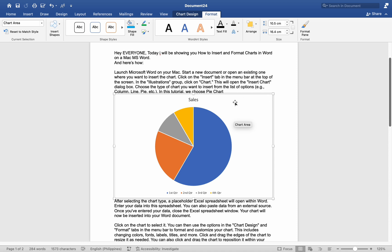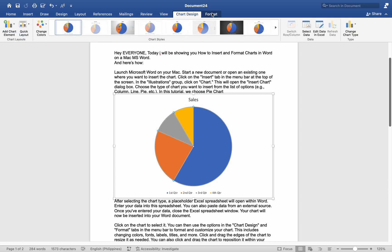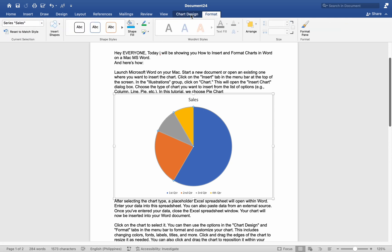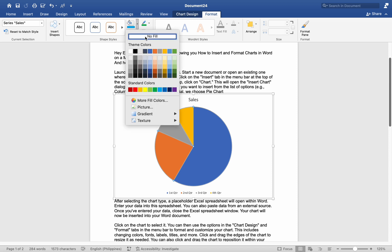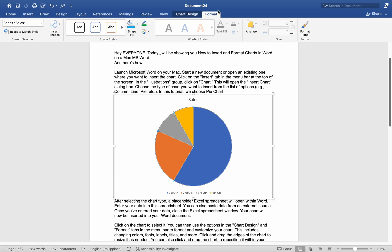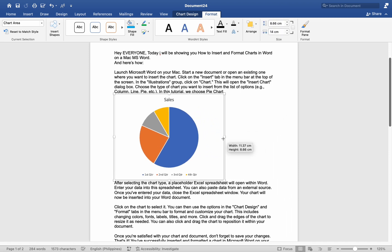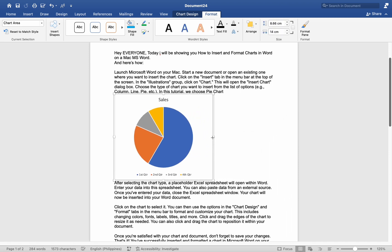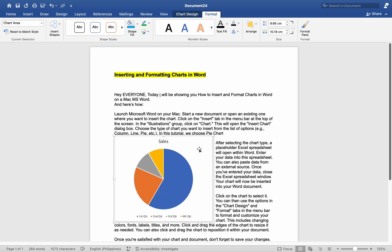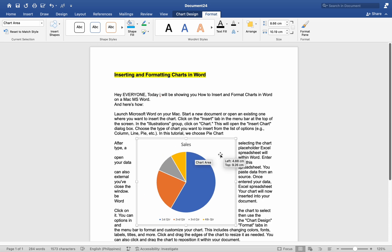Click on the chart to select it. You can then use the options in the Chart Design and Format tabs in the menu bar to format and customize your chart. This includes changing colors, fonts, labels, titles, and more. Click and drag the edges of the chart to resize it as needed. You can also click and drag the chart to reposition it within your document.